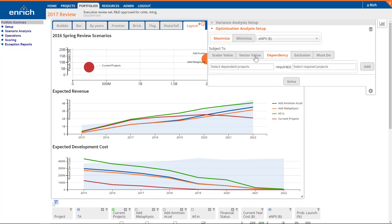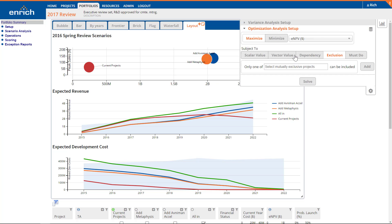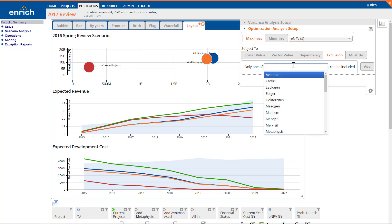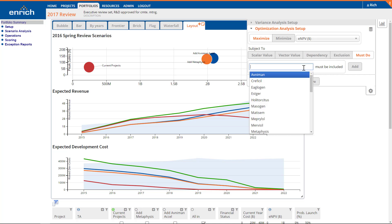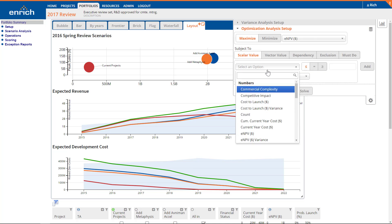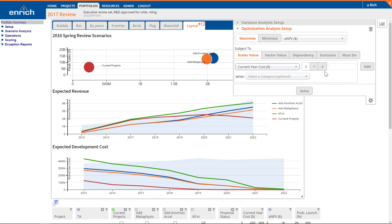Dependencies link foundational projects to the projects they enable. Exclusions ensure redundant or competing project scenarios are not funded. Must-do projects must be funded regardless of their contribution towards the objective. We'll set a simple constraint of $200 million in current year cost, representing a short-term budget constraint.